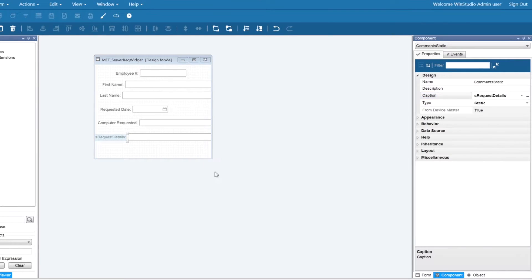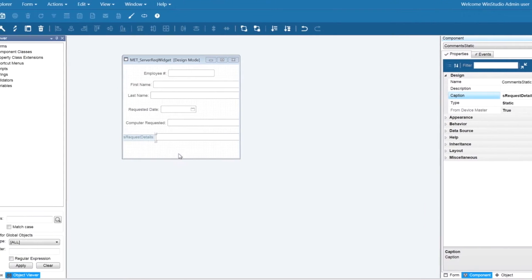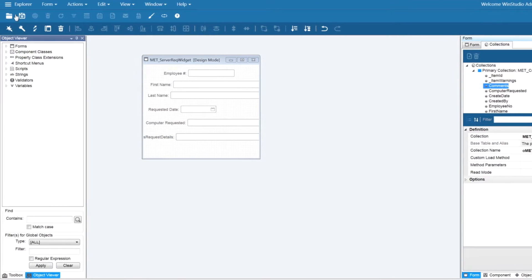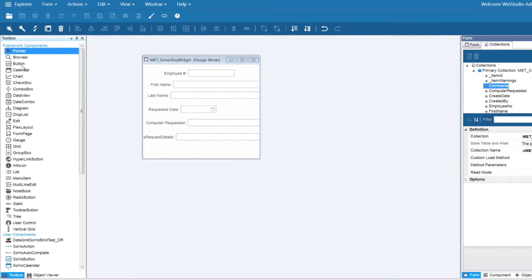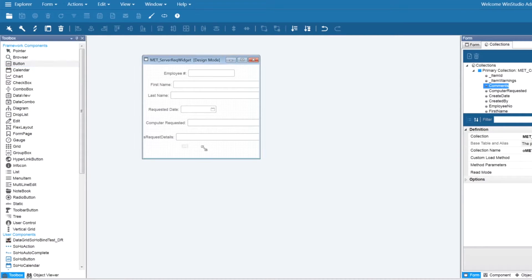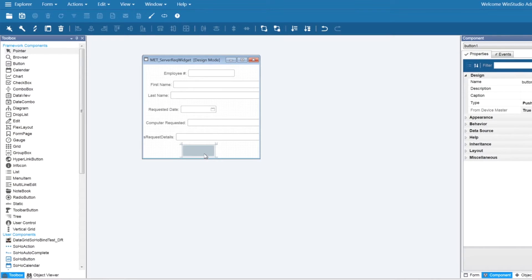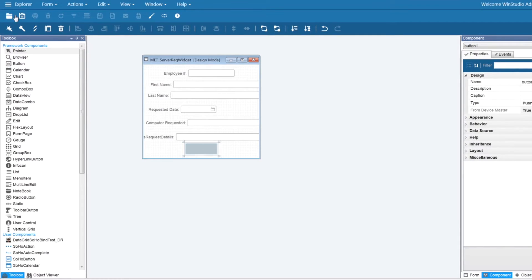When customizing your form, take note of the framework and user components you can drag onto your form, which are found on the left hand side of your screen. I just dragged a button component, which is a framework component to my form. After dragging the needed fields, make sure to save and close your form for the binding to work.